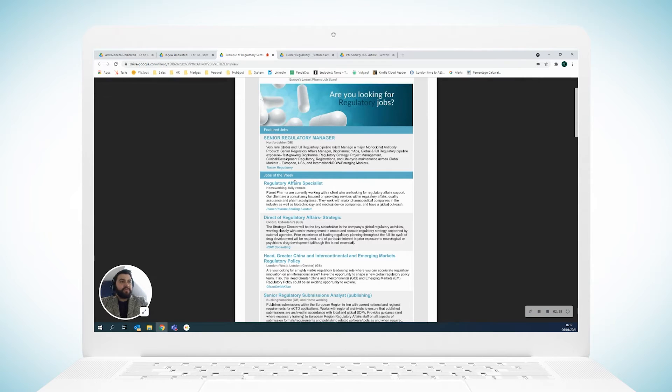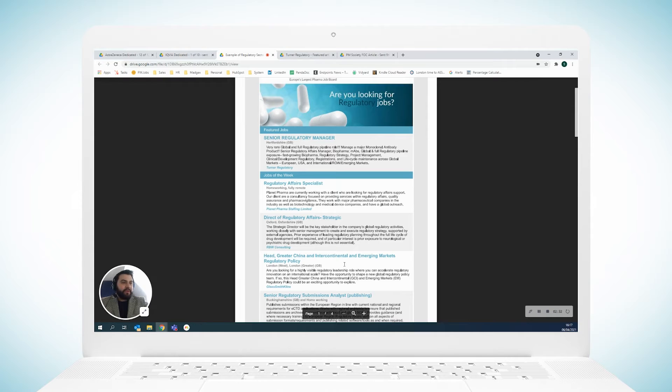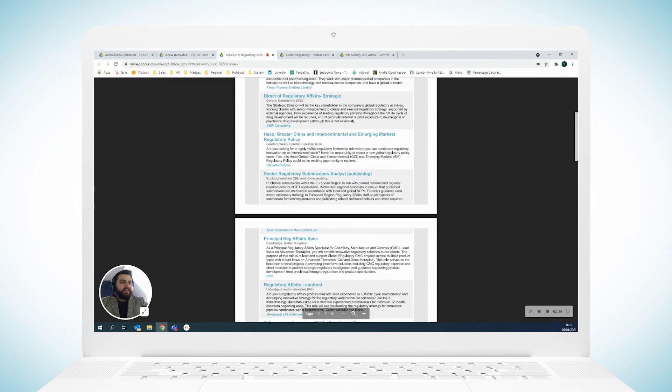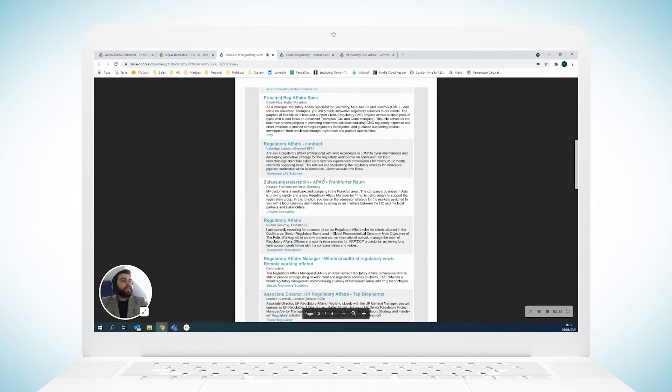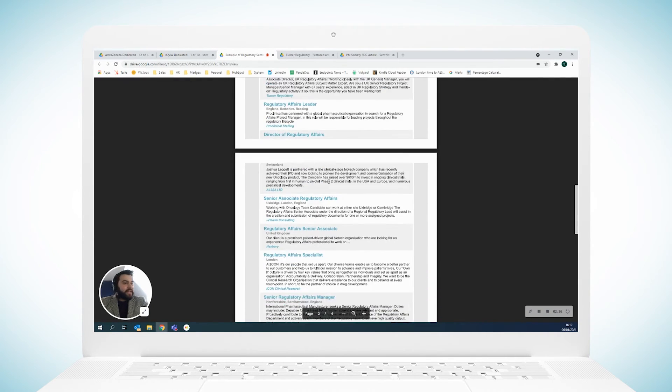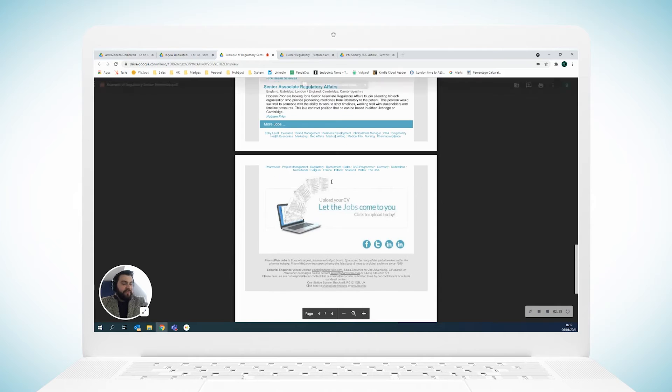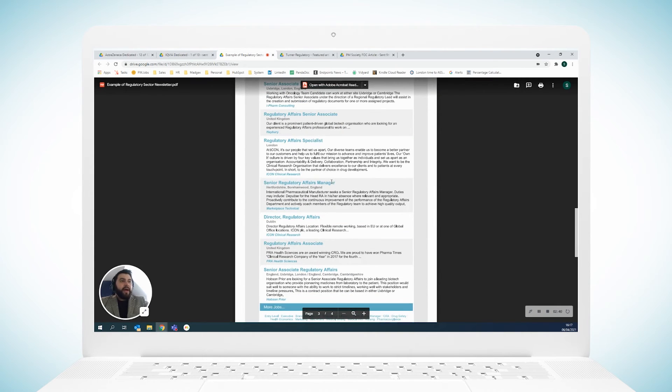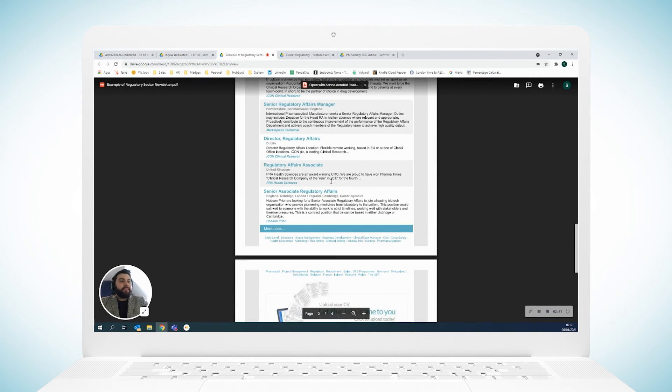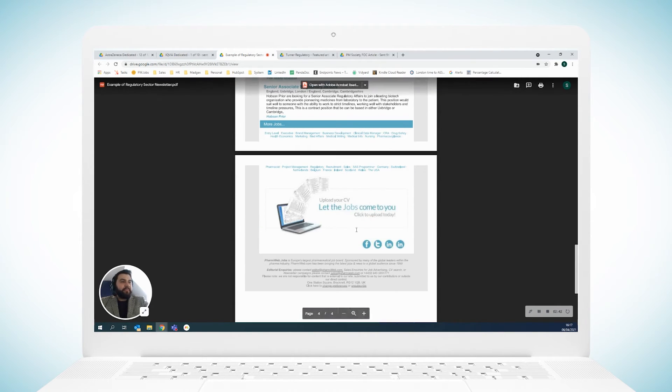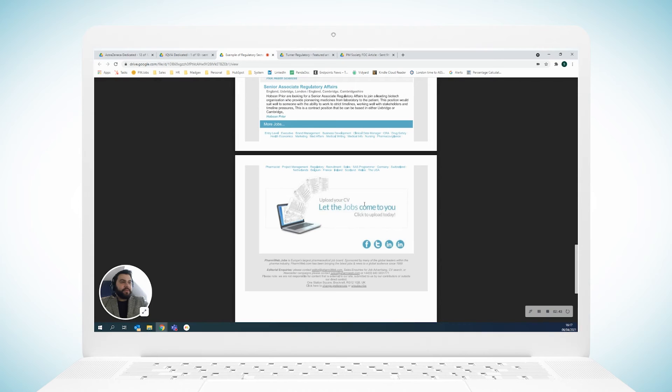And this newsletter can be four pages long. At the bottom you do get prompted to upload your CV, so if any candidates receive this you may get them in the CV database as well. But I think the most important thing with this is it goes out to a dedicated audience of people.